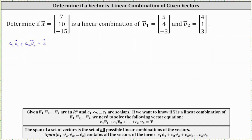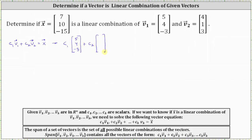Let's set up the vector equation where c₁ times vector v₁, with components five, four, negative three, plus c₂ times vector v₂, which has components four, one, three, must equal vector x, which has components seven, ten, negative fifteen.